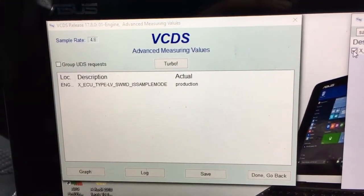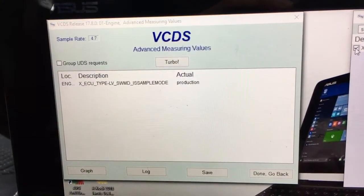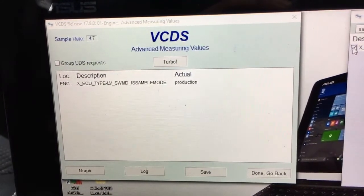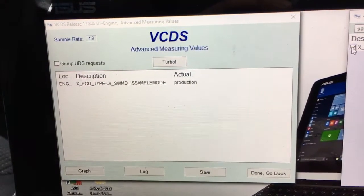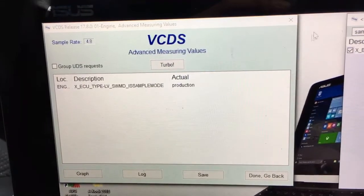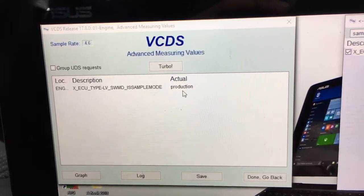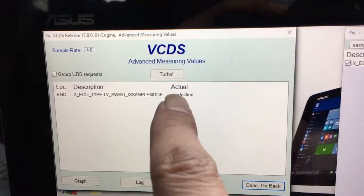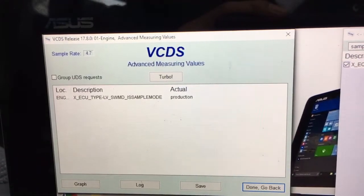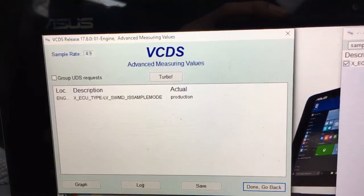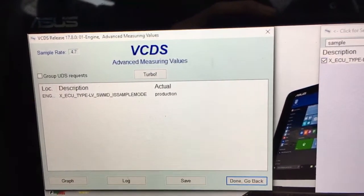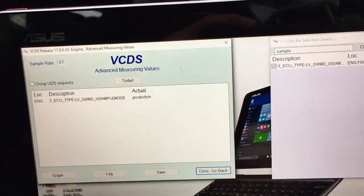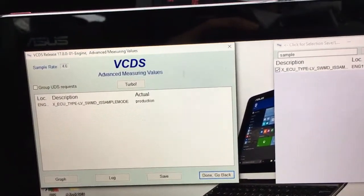It says 'actual' and 'production'. If it's 'production', it means your ECU is locked. If it says 'sample', that means it's unlocked. So that's the quickest way you can check it with VCDS. Thank you for watching, bye.